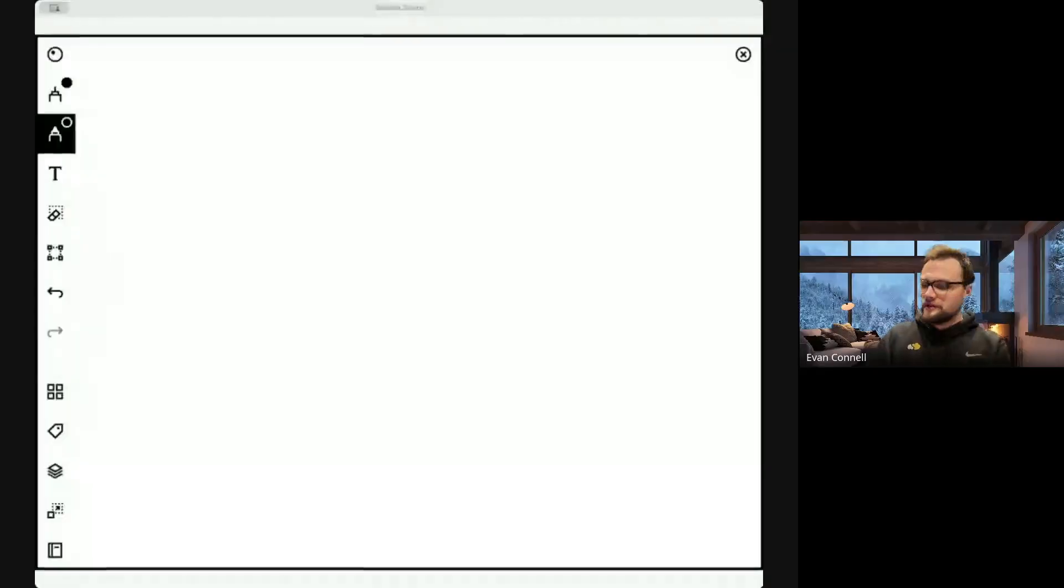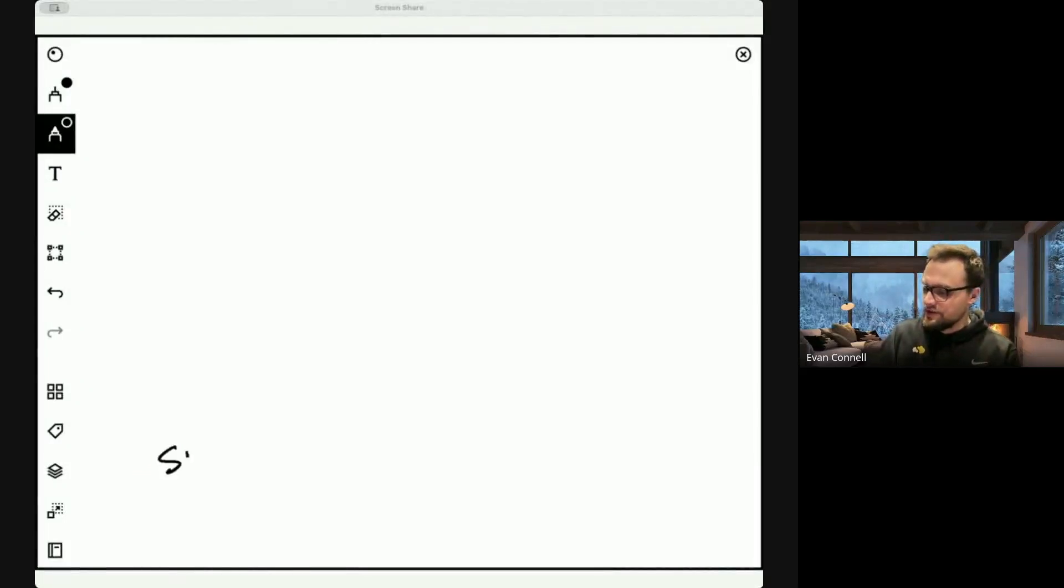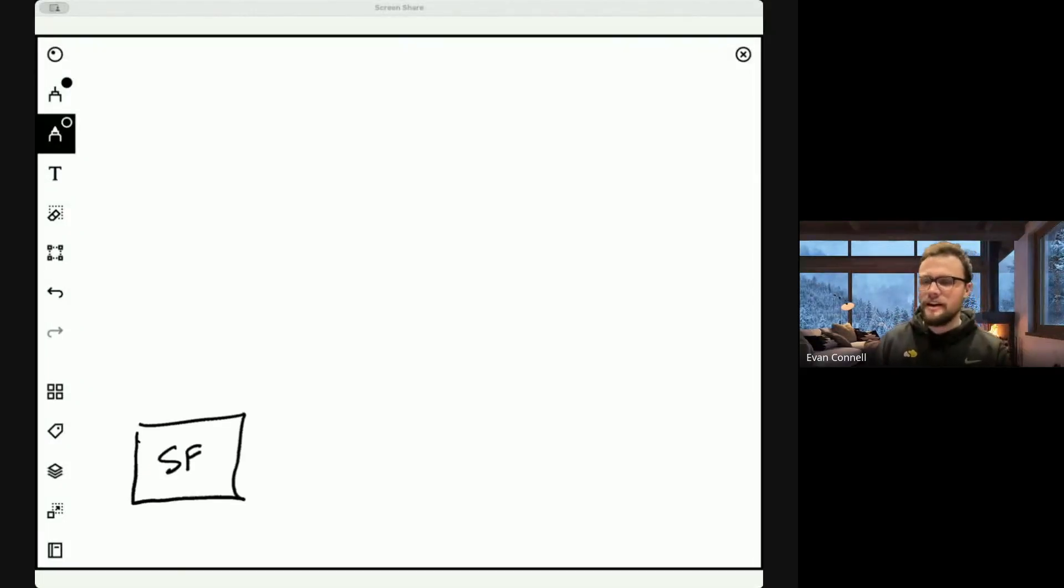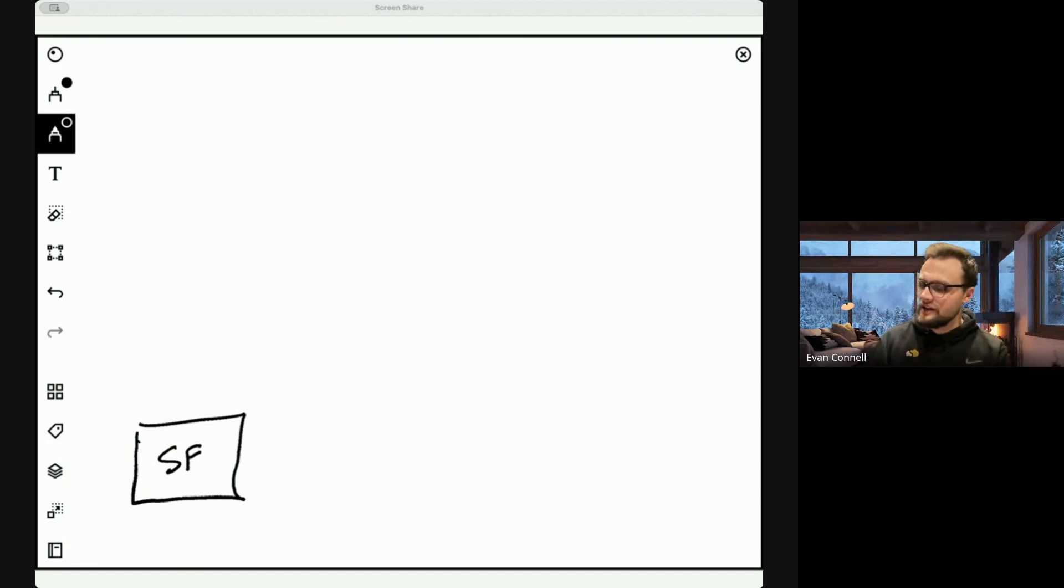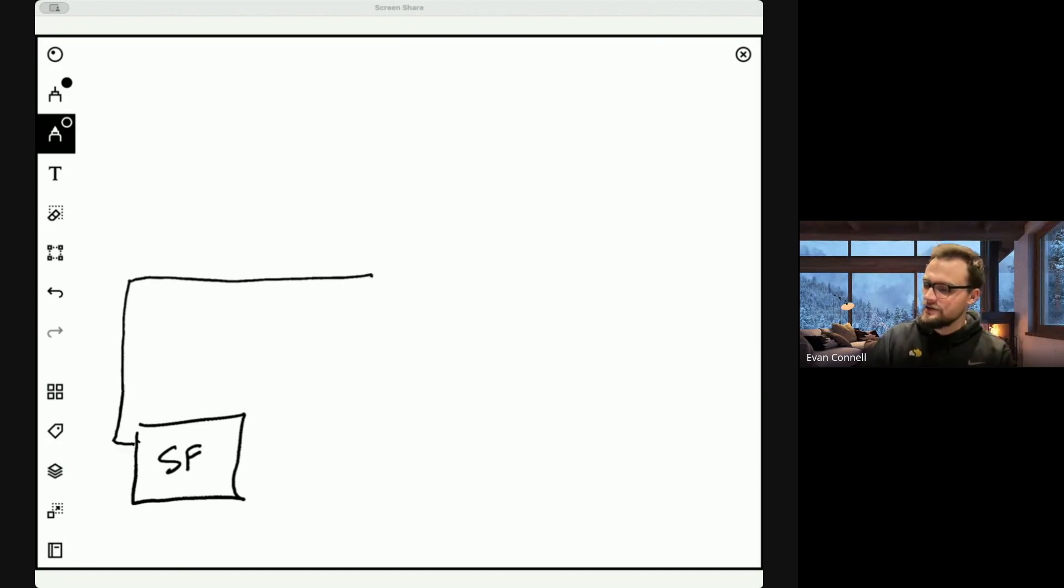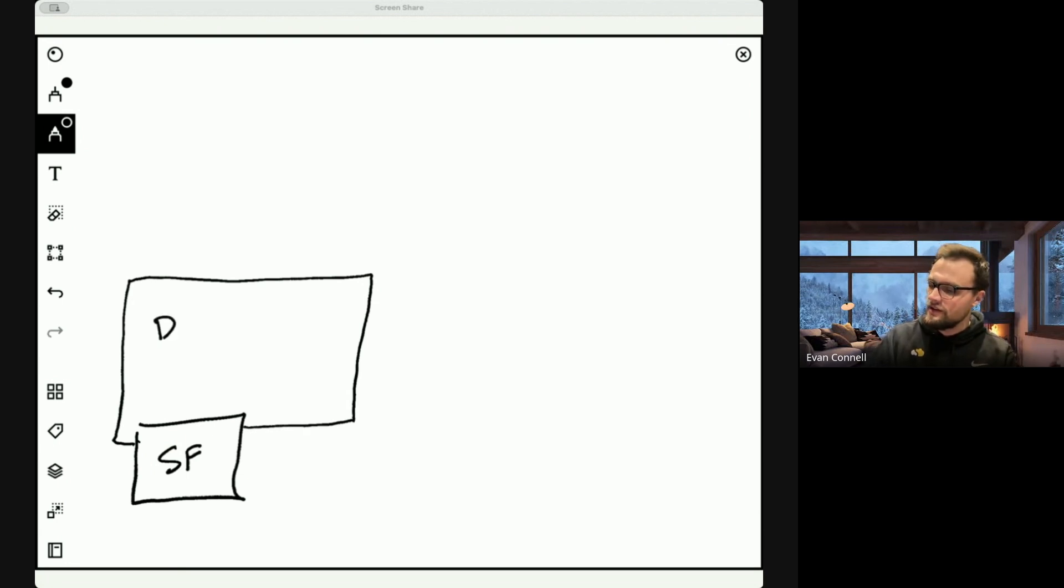You have Salesforce. You're familiar with this. Let's start with data cloud. So data cloud is a data lake house that sits on top of your Salesforce instance.